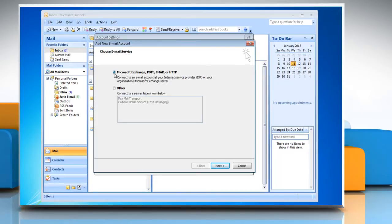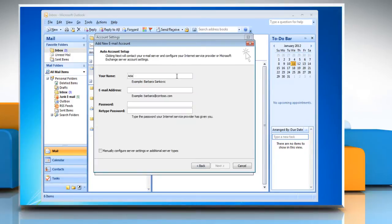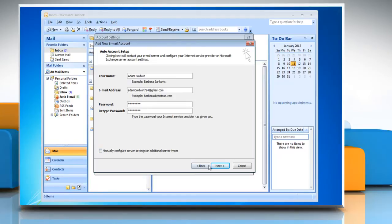Make sure the Microsoft Exchange, POP3, IMAP, or HTTP radio button is selected and then click Next. Enter in all your Gmail account information and make sure there is no check next to Manually Configure Server Settings or Additional Server Types radio button. Click on Next.